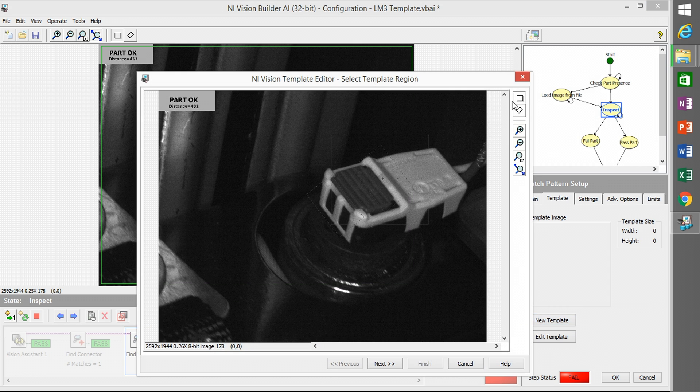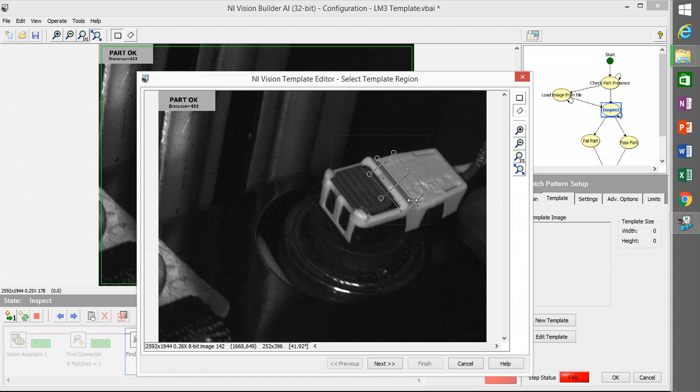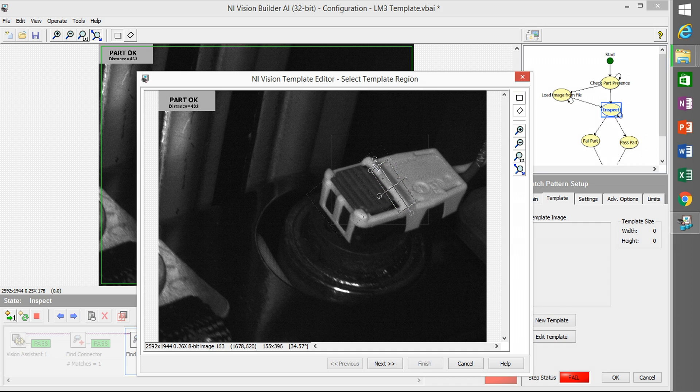So I redid the template for the fine connector and I'm going to redo the template for the fine clip. This will fix this issue. All the rest of the settings remain the same.